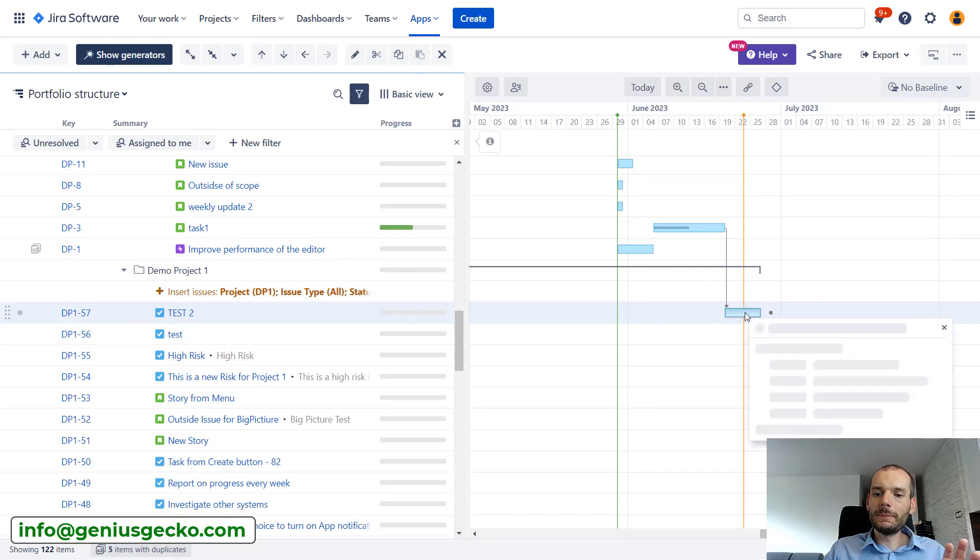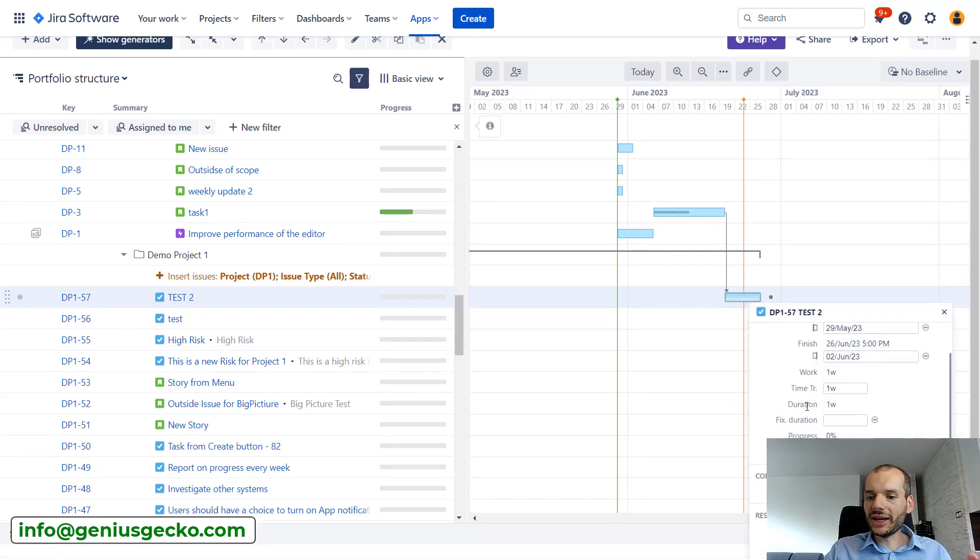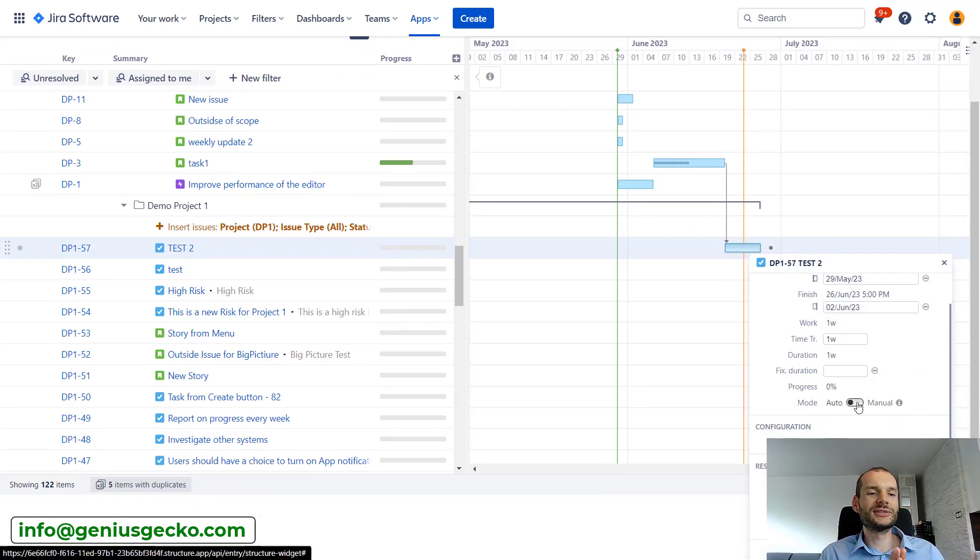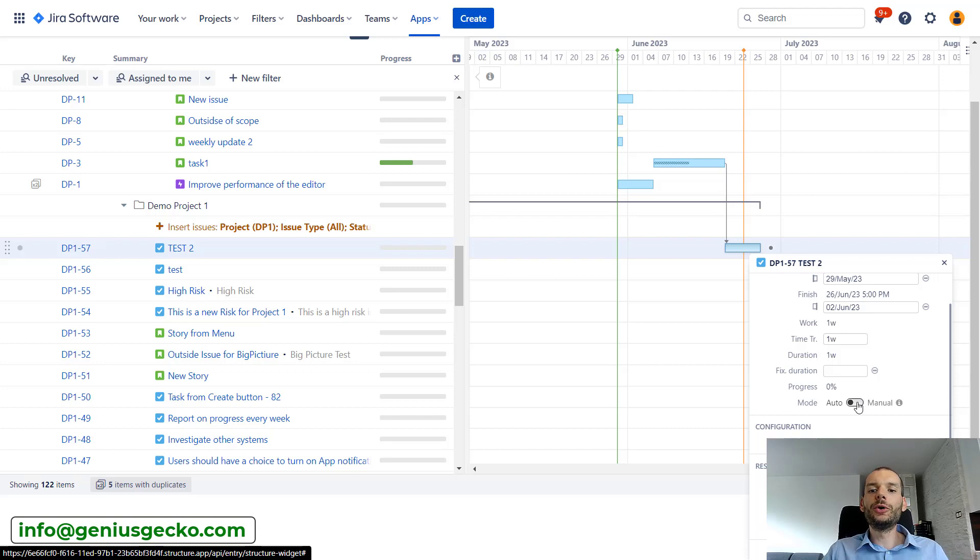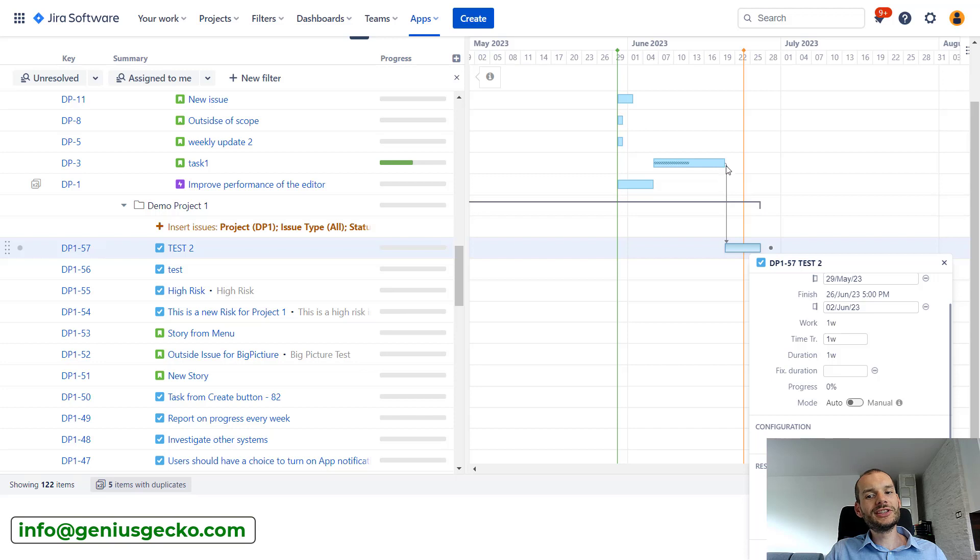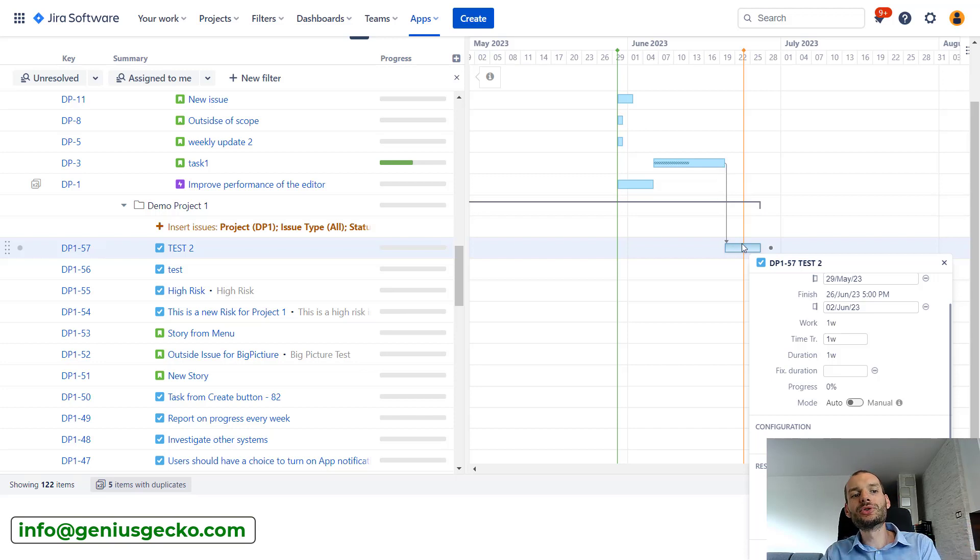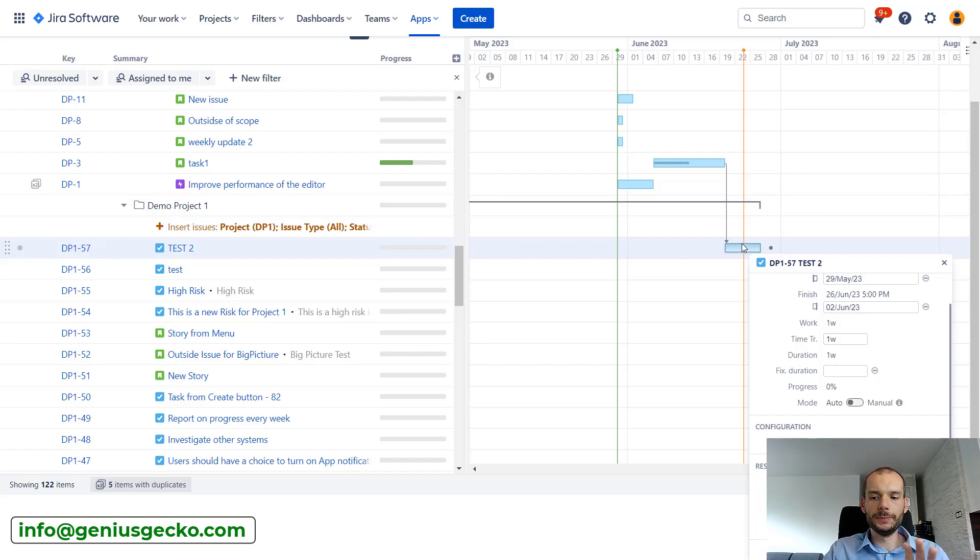Again, scheduling conflict was resolved. The issue is in the proper place. But if we check it, you'll see that the mode was switched to auto. So all the future changes coming from the change of the end date of the issue on which this one is dependent will be reflected in this issue.